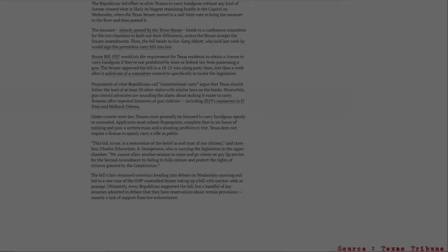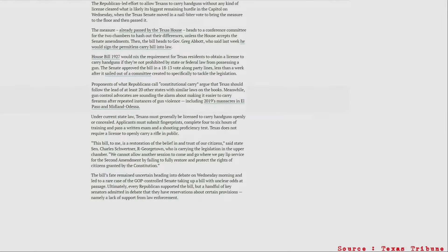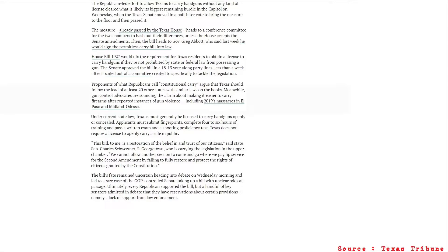What does this mean? Well, essentially what it means is Texas has now become the 21st constitutional carry state. We're not the first. We're not the last. We're somewhere in the middle. And, personally, all I can say is, finally.